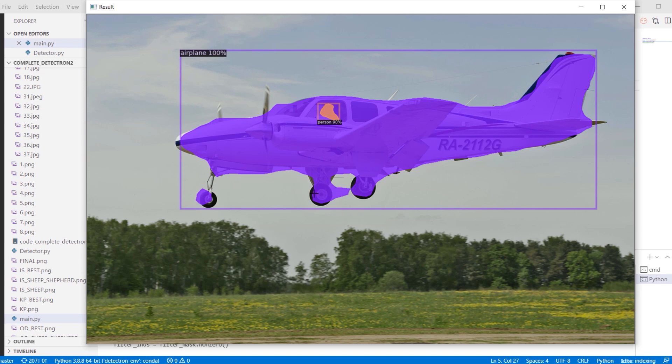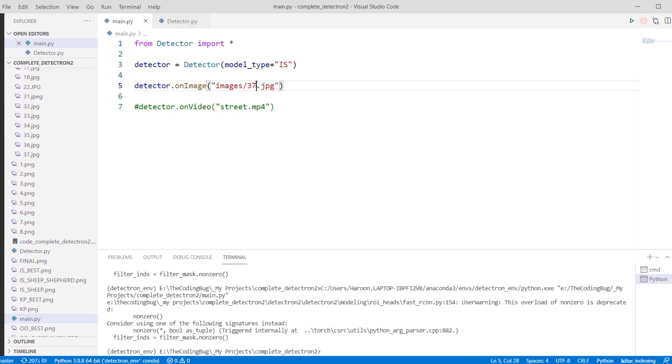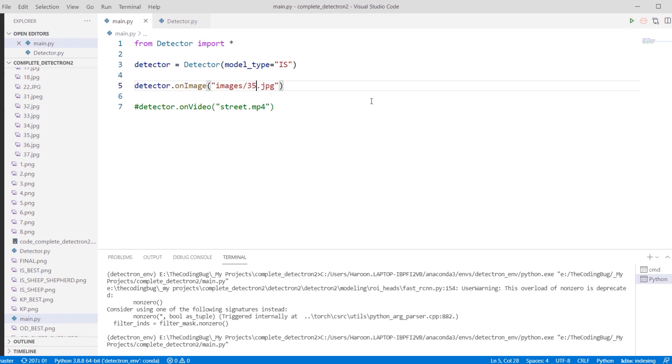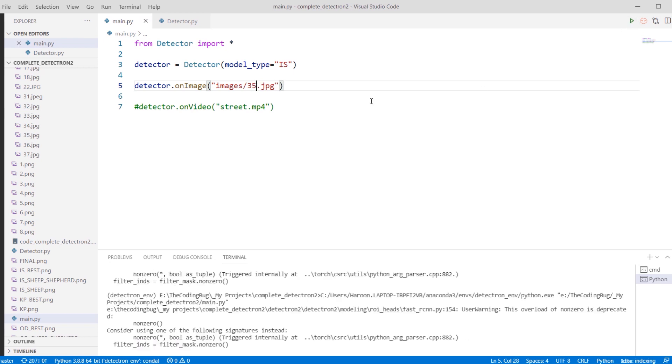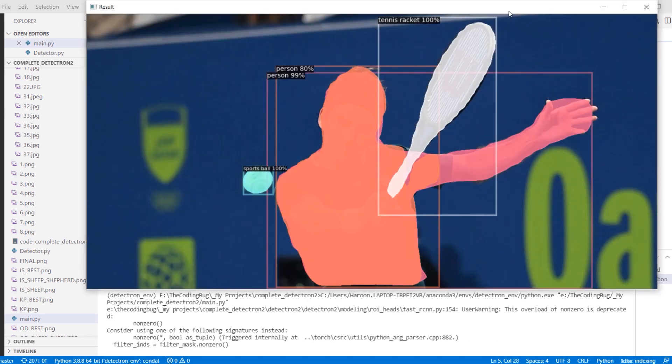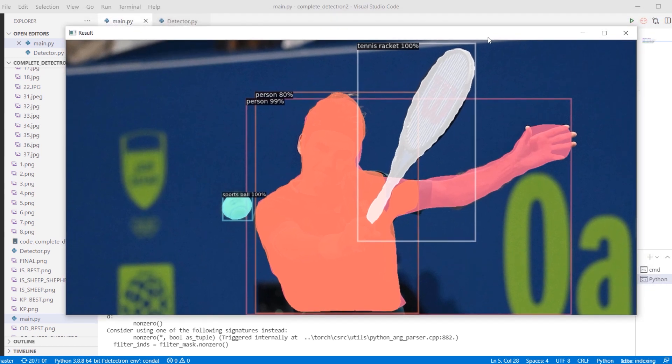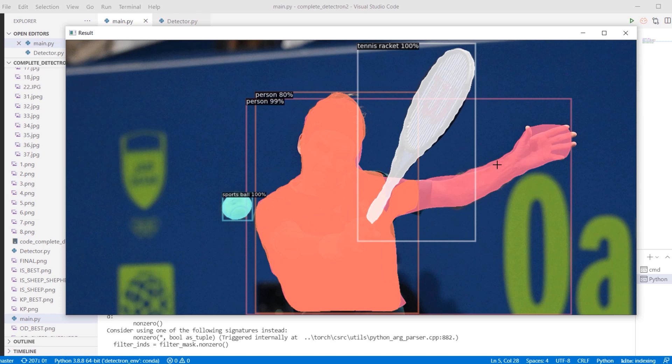Let's take another example. I'm going to change the input image. Here is an image of Roger Federer playing tennis. If we look at the segmentation mask, it does not follow the outline of fingers or arm properly.